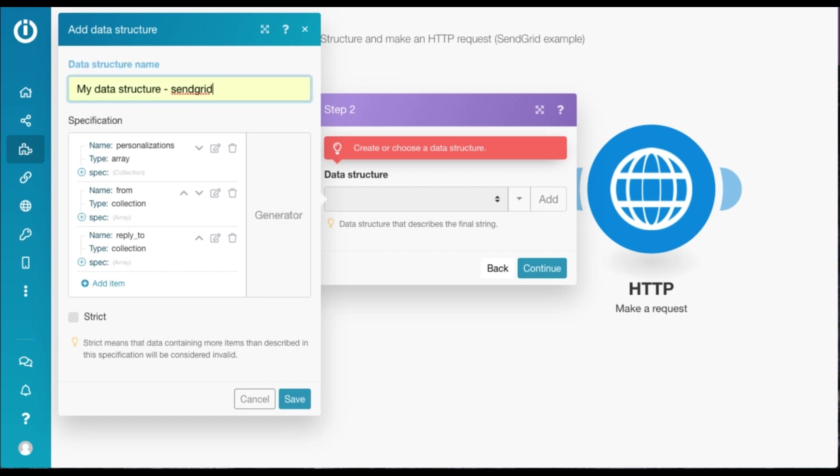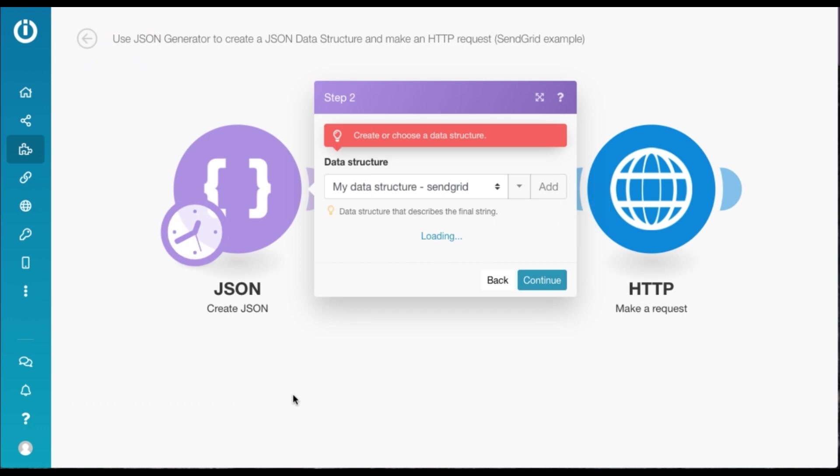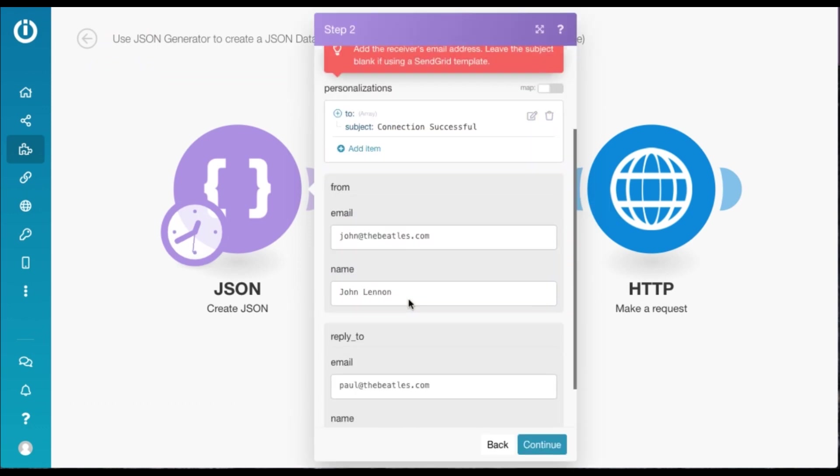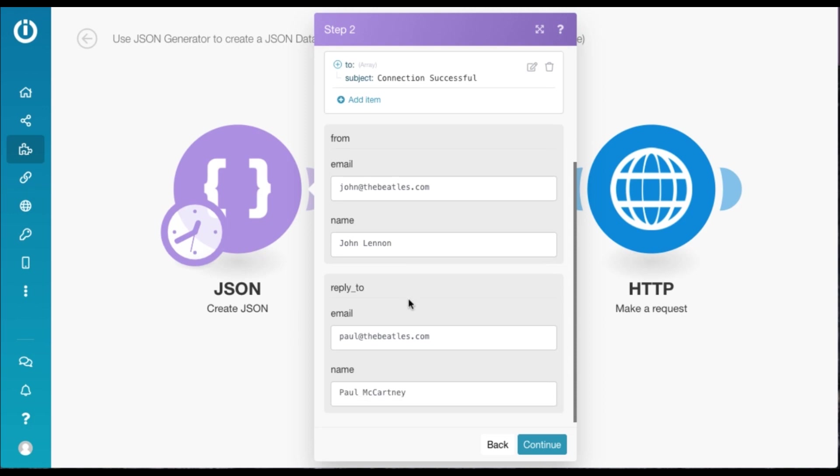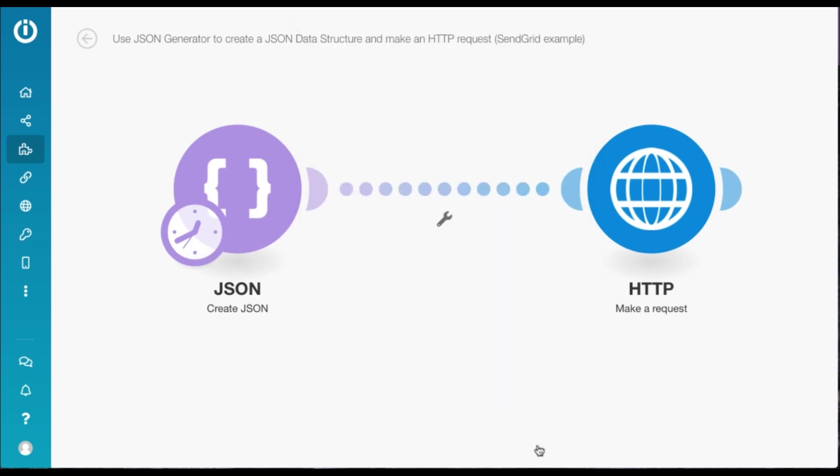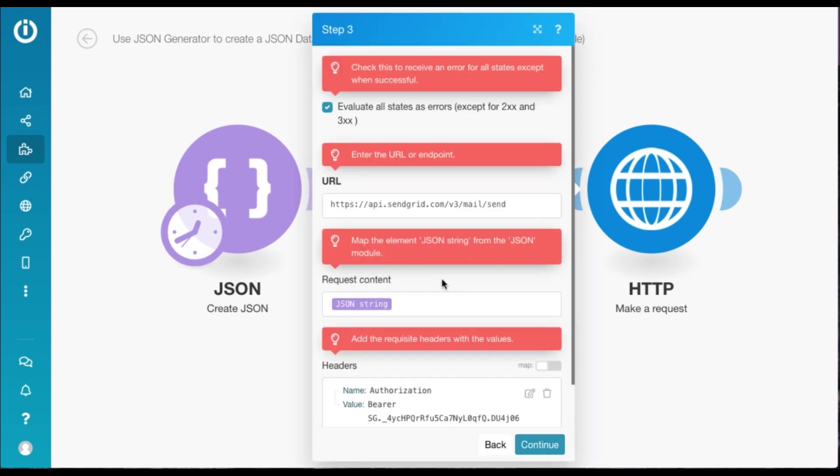So the data structure has been generated. We're going to rename it and save it. Since you're using a template, you'll also see some pre-filled fields over here, which you can obviously modify and continue.